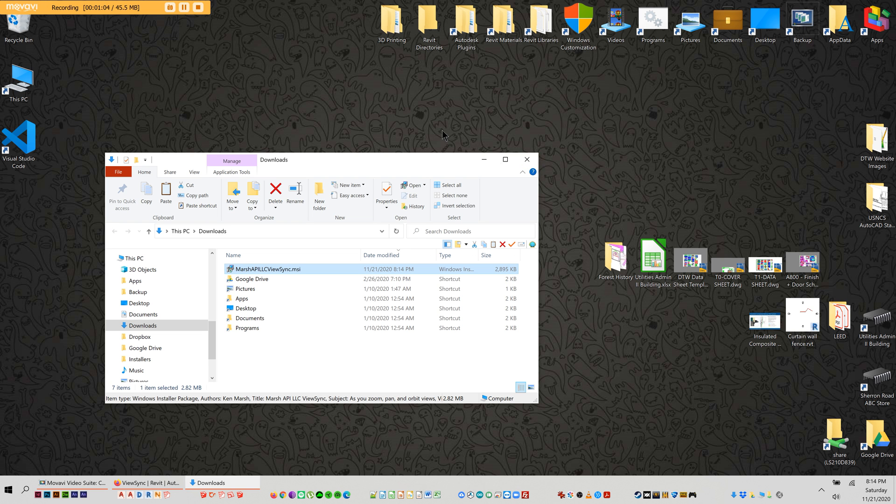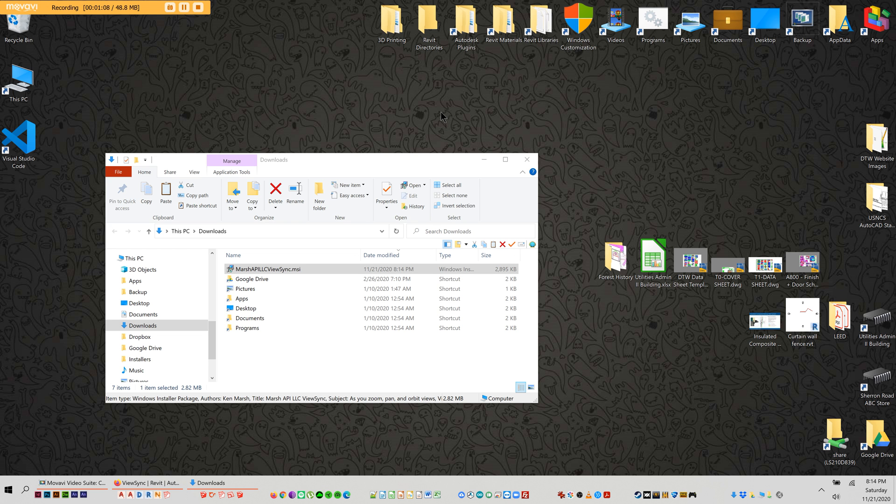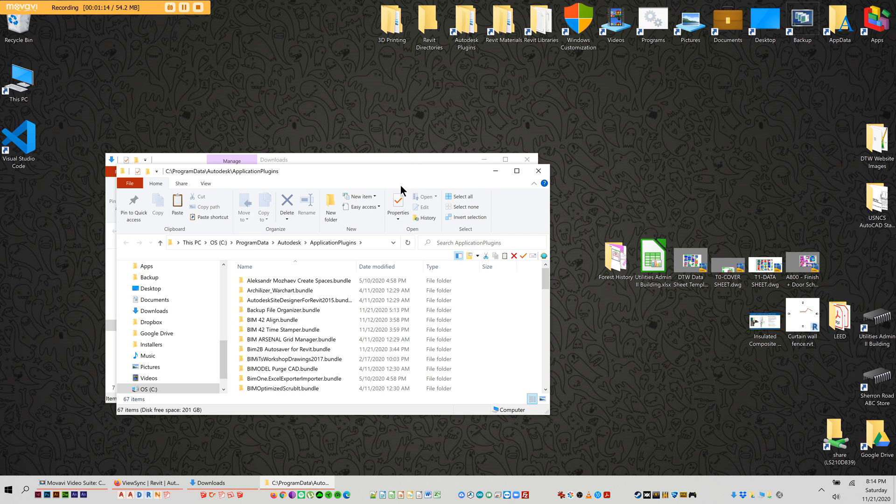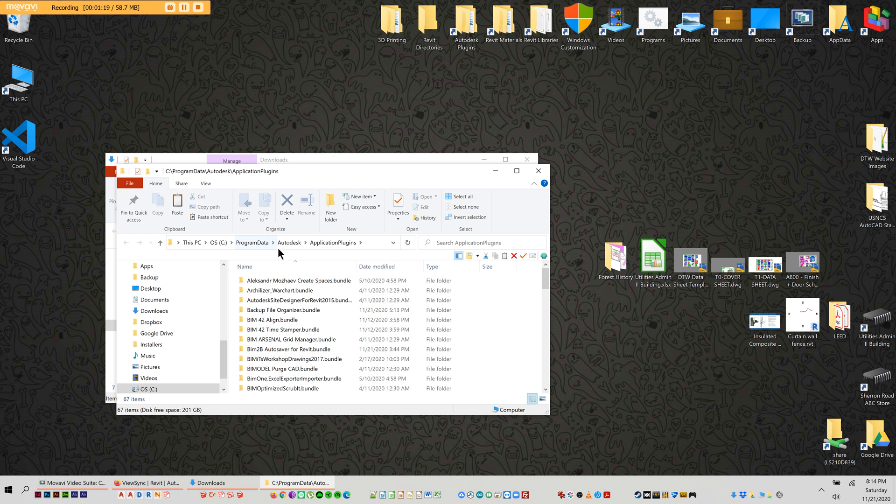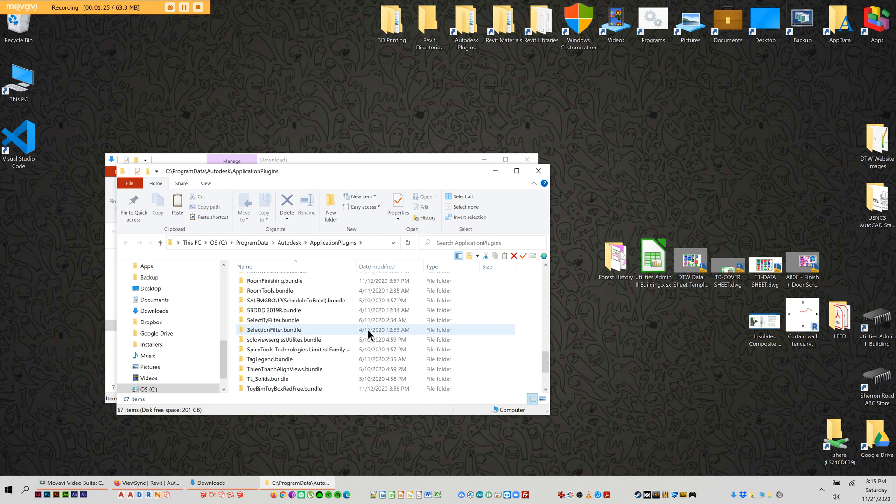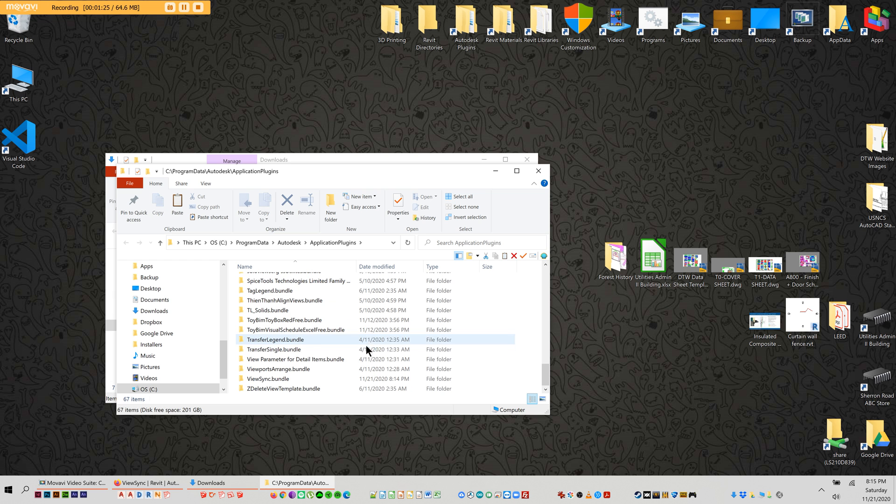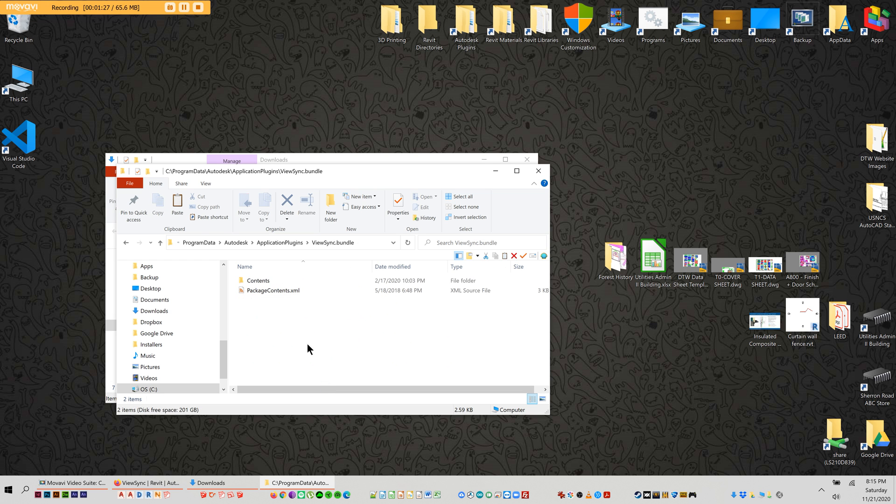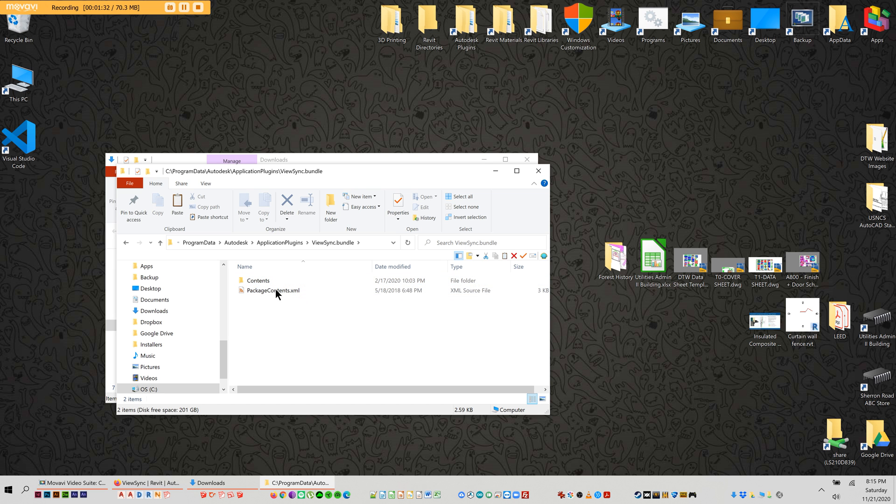you have to find the folder where these add-ins install to. And there are different places for them. But most of them get installed in, for me, Program C, Program Data, Autodesk, Application Plugins. Okay, so we're going to go and find our plugin down here. And you're going to have an XML file, and then you're going to have a contents folder for most of these plugins. Sometimes it'll be a little bit different.